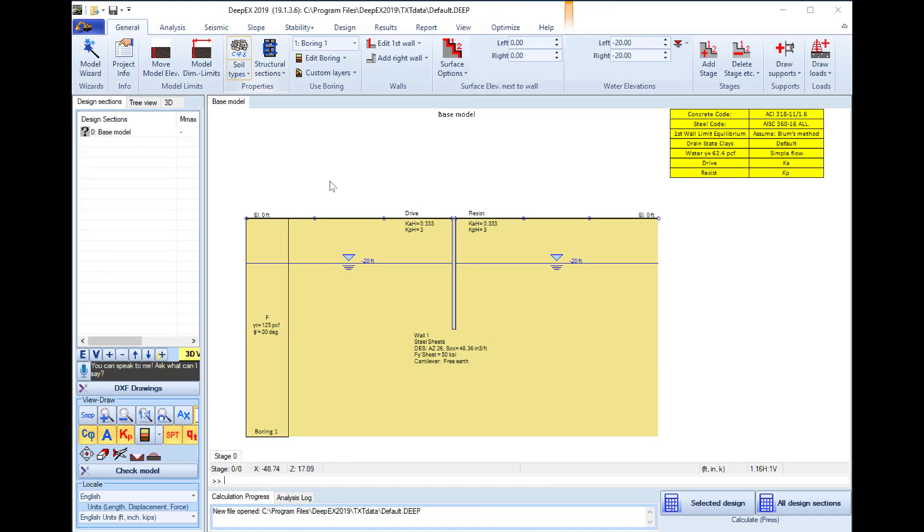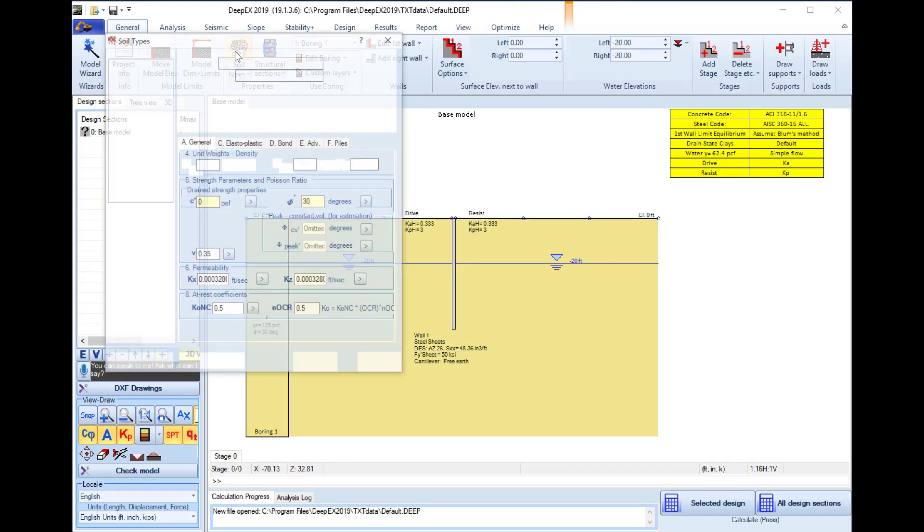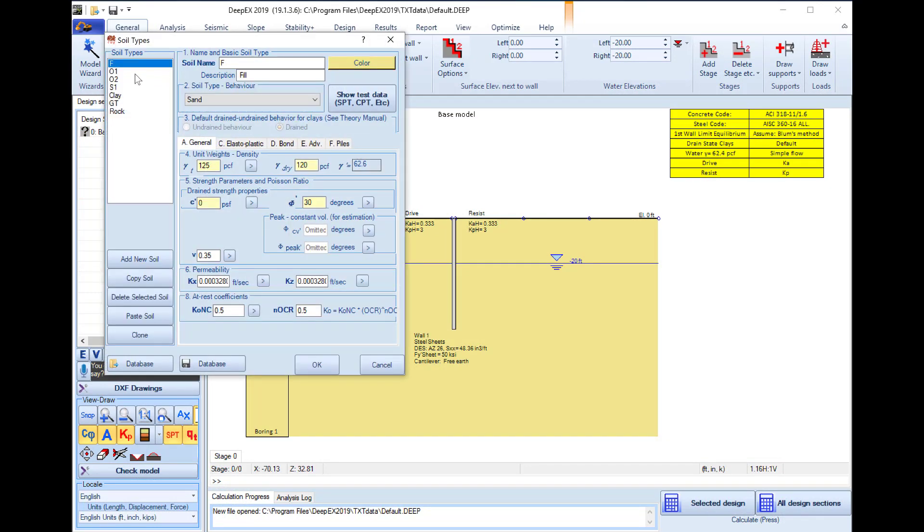Inside the DPEX software one of our first actions should be to access the soil types dialogue and here we can create a list of soils and edit their soil properties according to our geotechnical report.